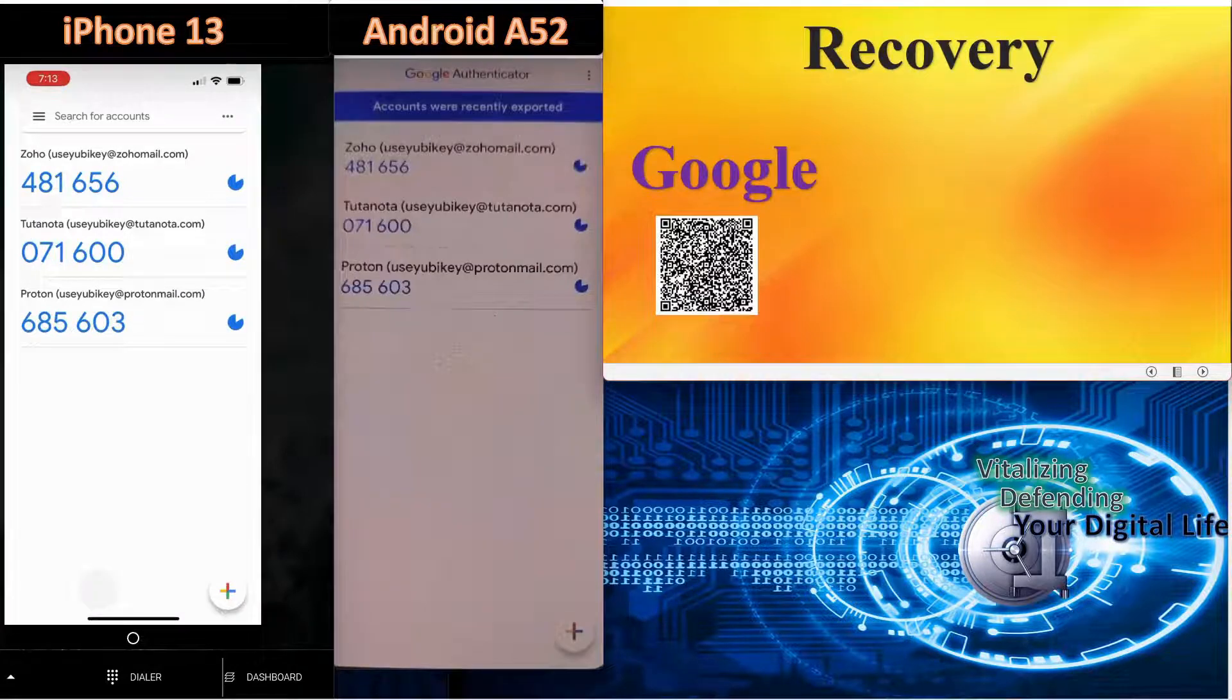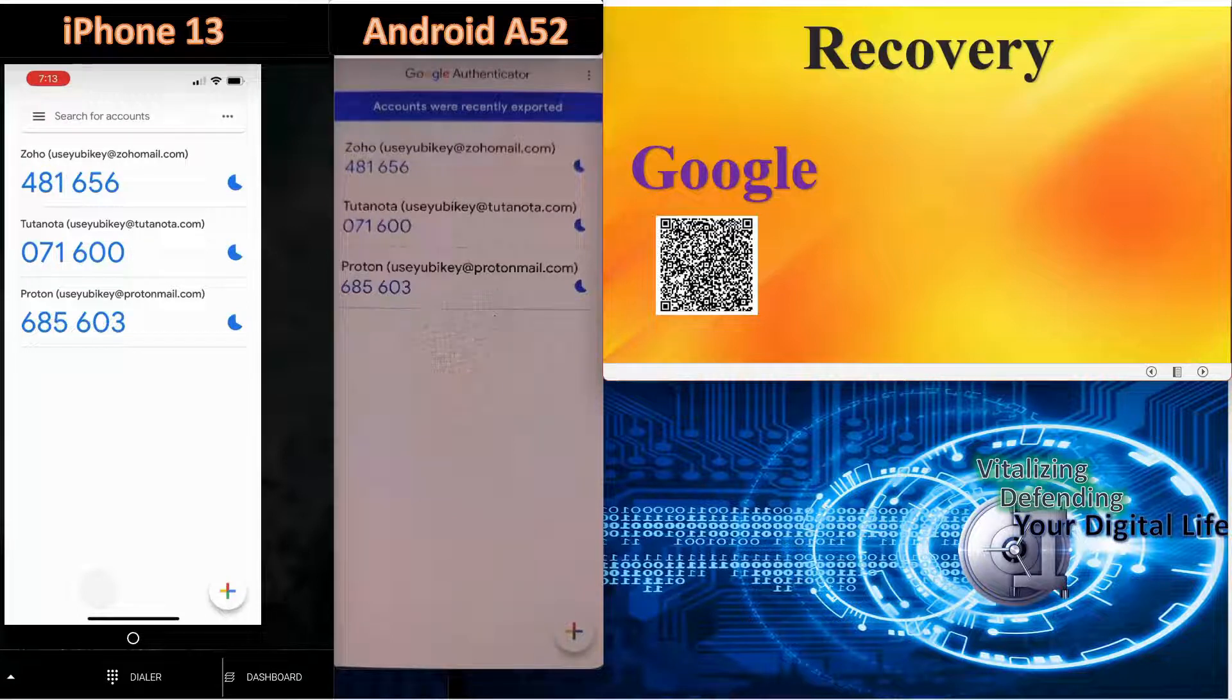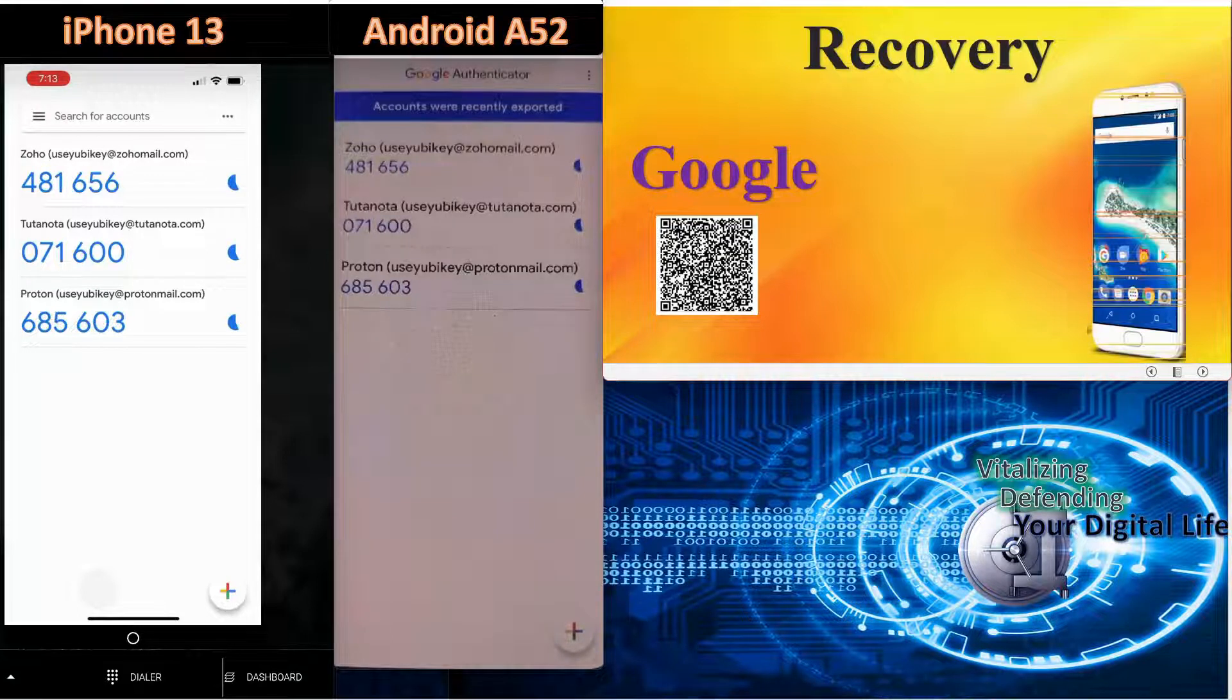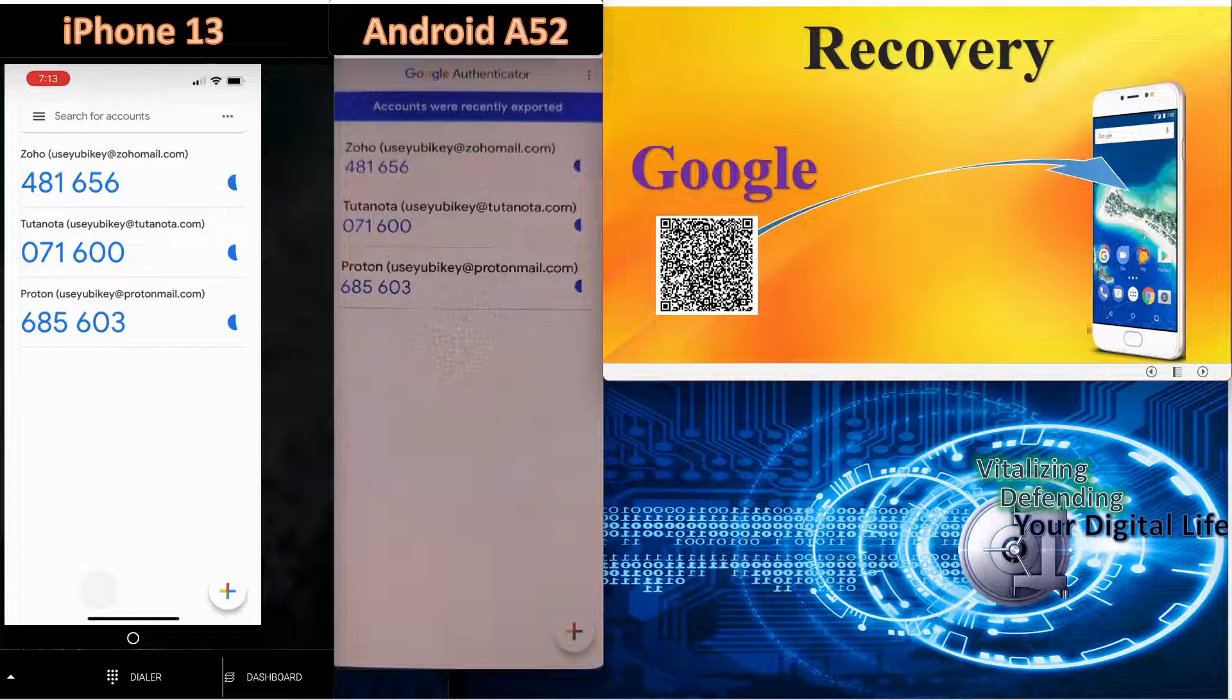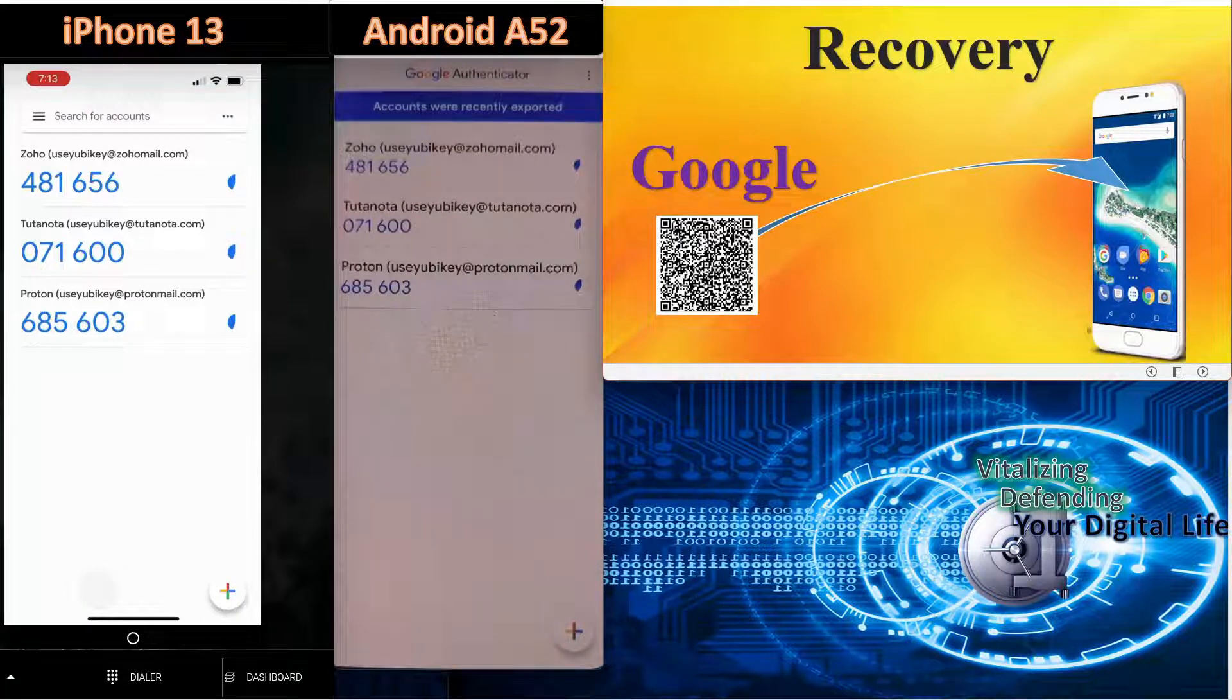Next, we'll discuss recovery. Let's assume that you lost your device. You don't have access to your codes anymore at all. There's a simple way to prepare for that so that you could completely recover on a device.